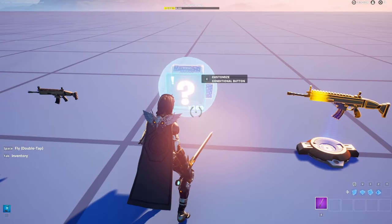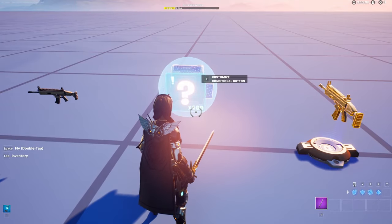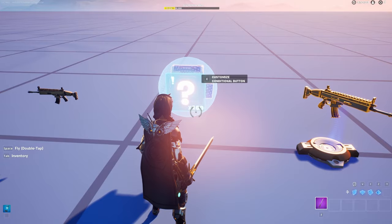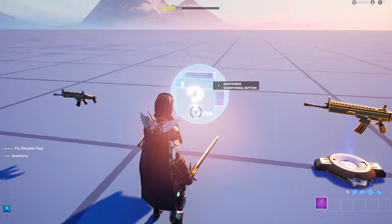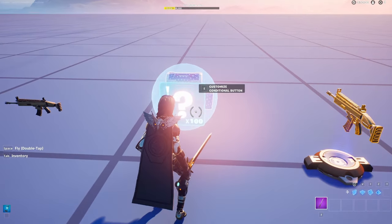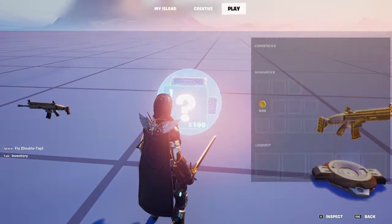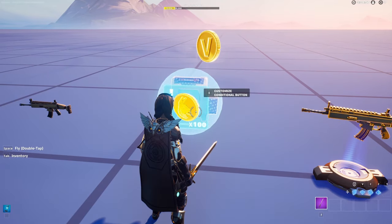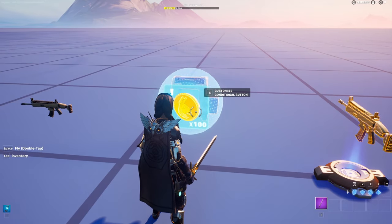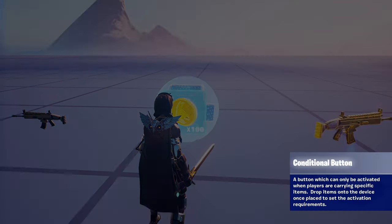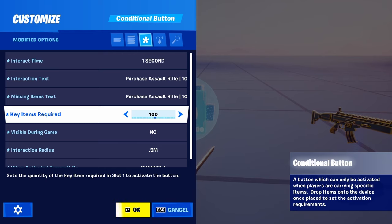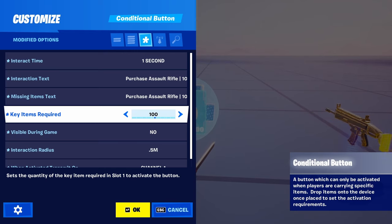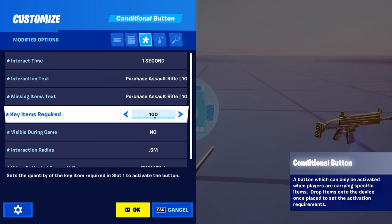Going back to the conditional button, what you're going to want to do is put whatever currency you want to have to be able to purchase the weapon. So obviously I'm using gold, so all you have to do is throw it in. And in the device, you can change the amount it costs right here under key items required. I have mine set to a hundred.